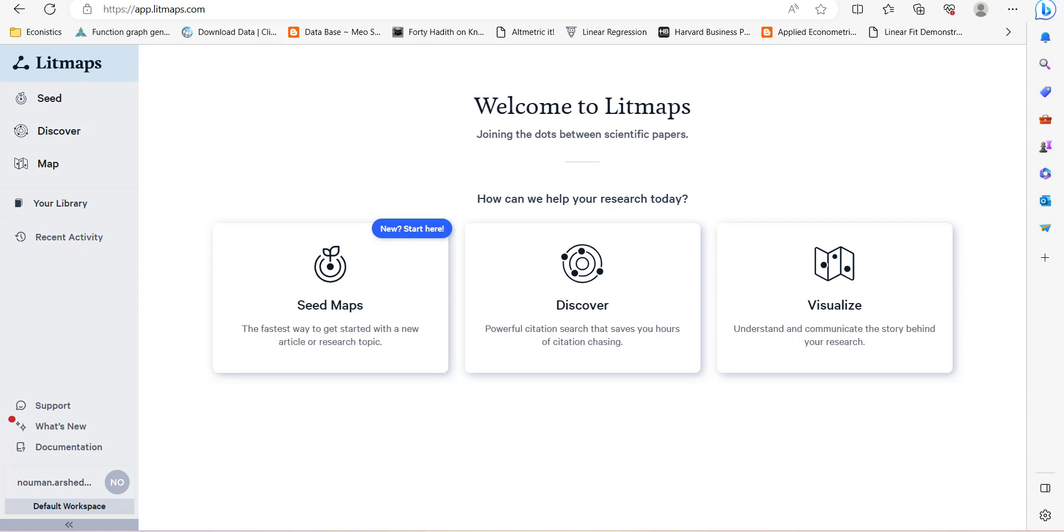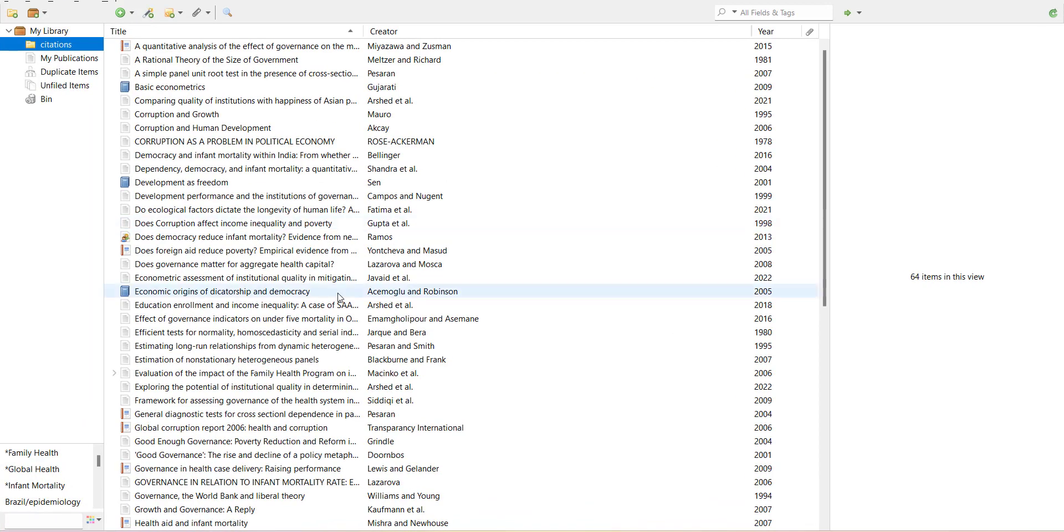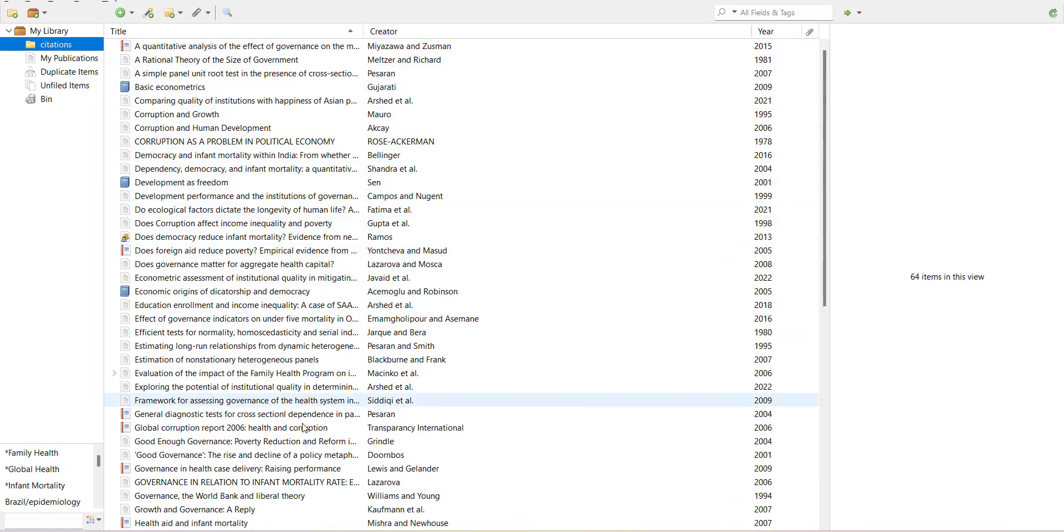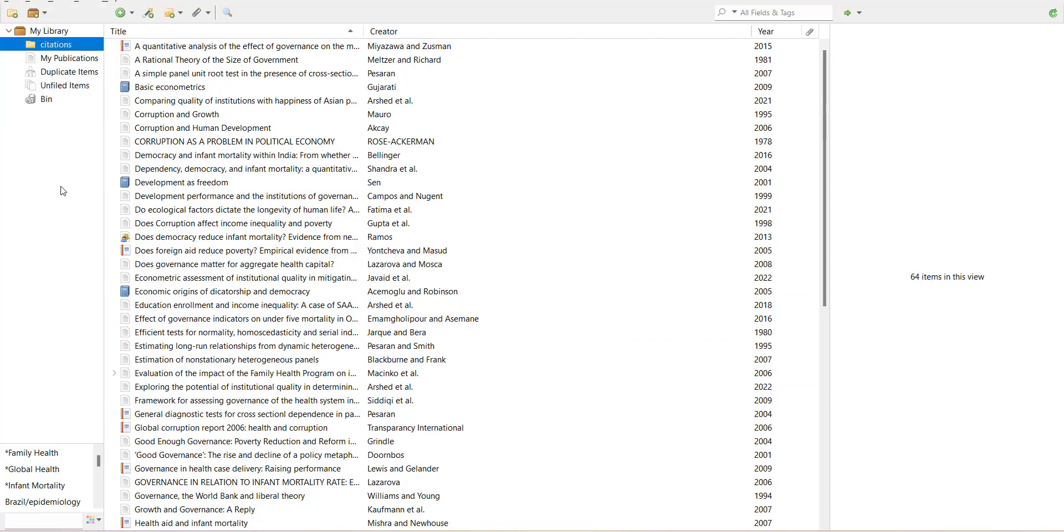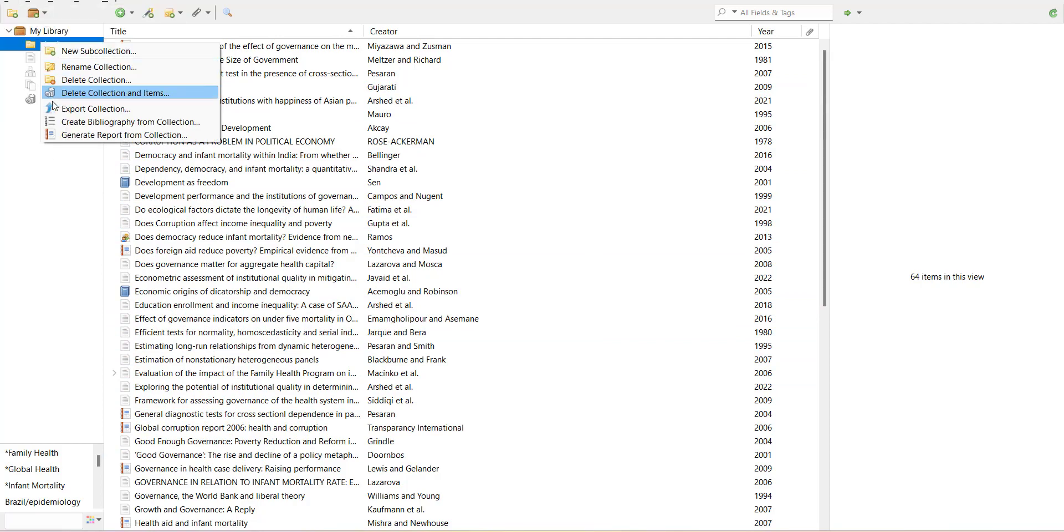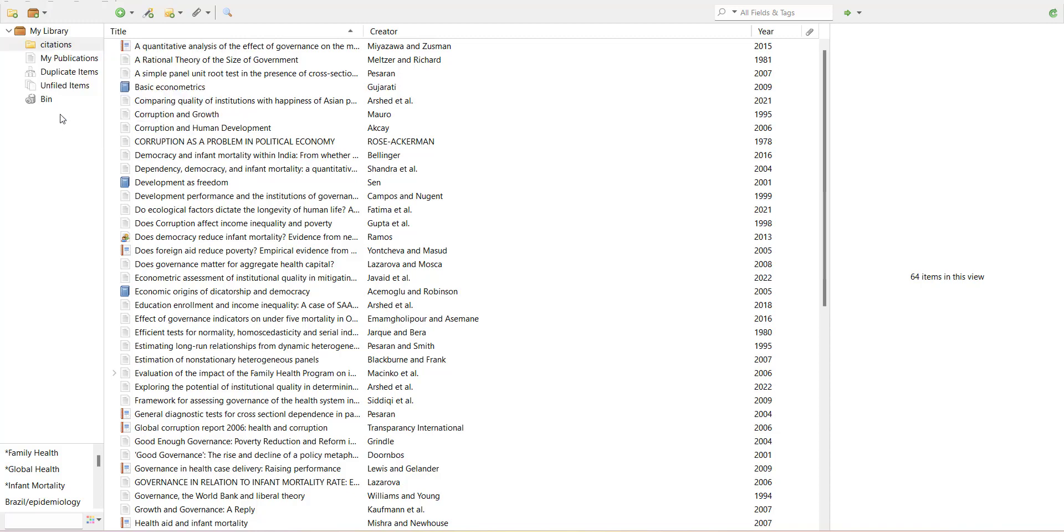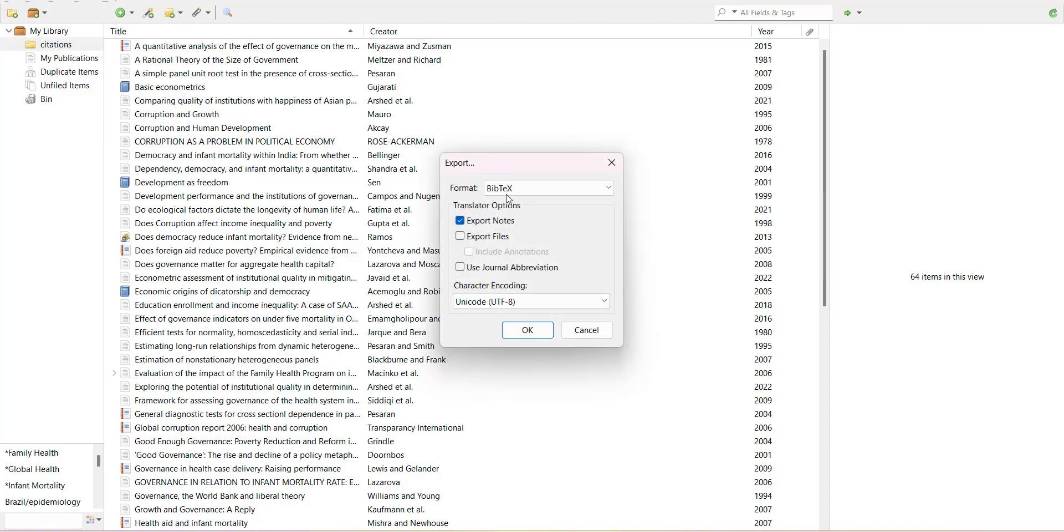I will show you that. Let's suppose I have this EndNote or Zotero file in which I have these references, which I exported in the form of BibTeX format. I use this and export citations into a BibTeX format.